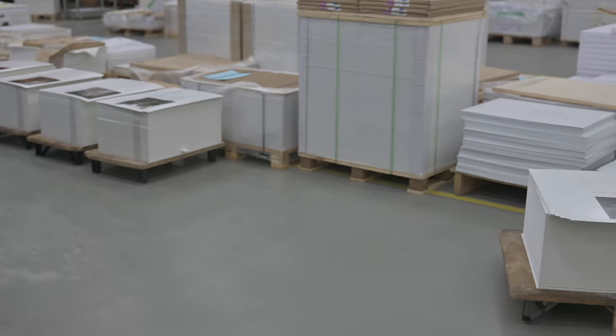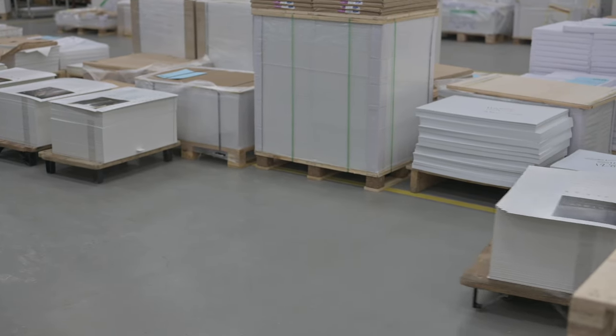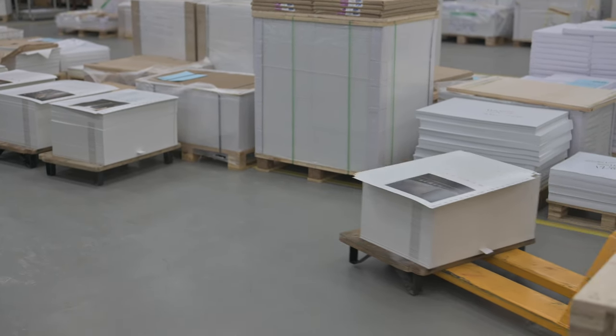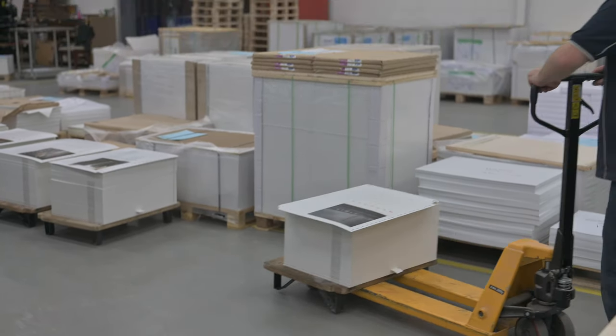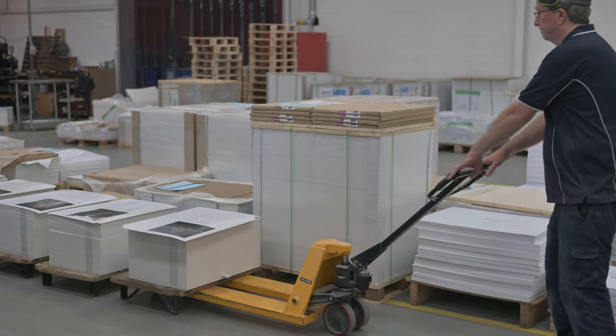So next year, we, you and I, we're going to go through the process of me trying to make a book in Australia.